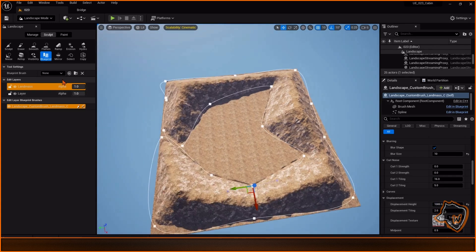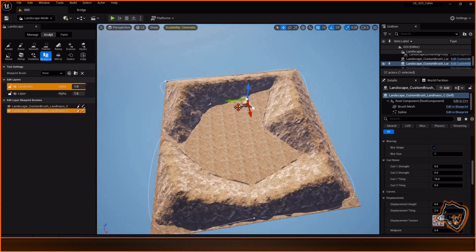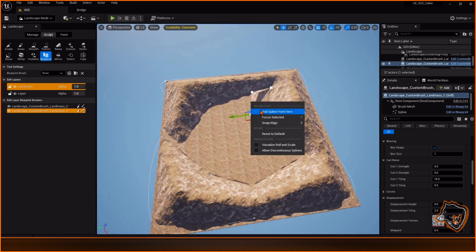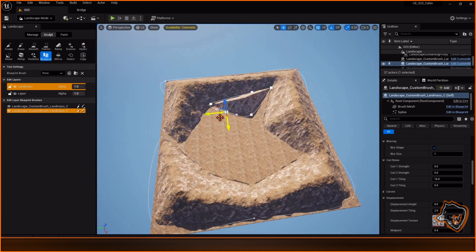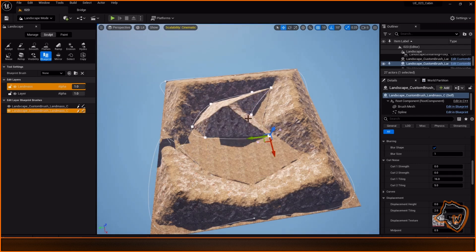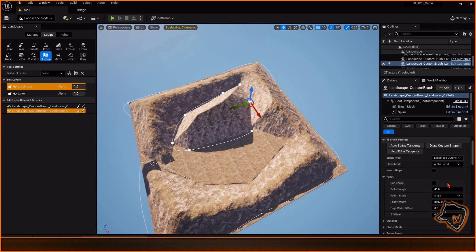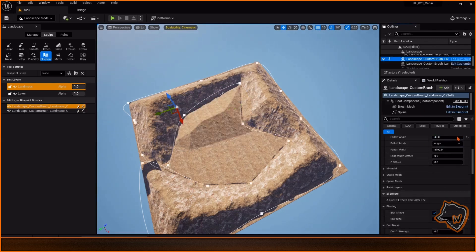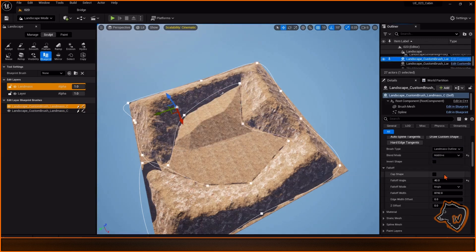Next I added another Landmass and changed the Blend Mode to Additive to integrate with the first one. My goal was to create two layers of mountains and some room to add a lake.